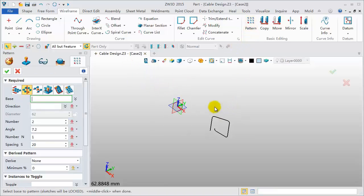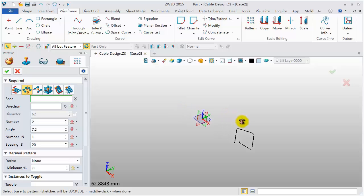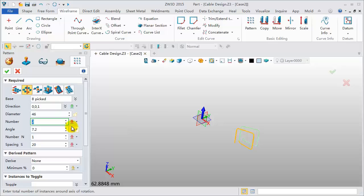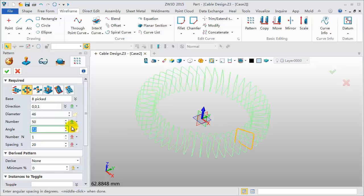Circle pattern. Pick all curves. Select Z axis. Number 50. Angle 7.2 degrees.